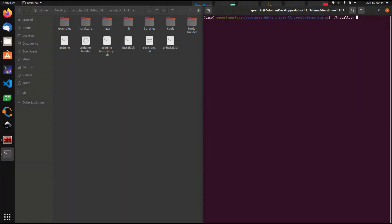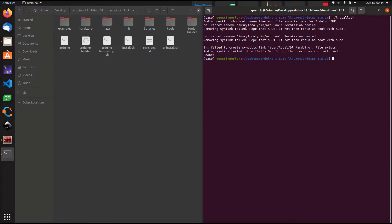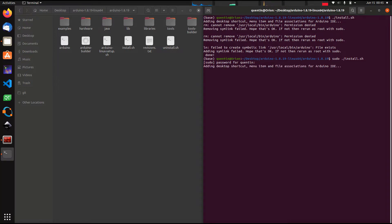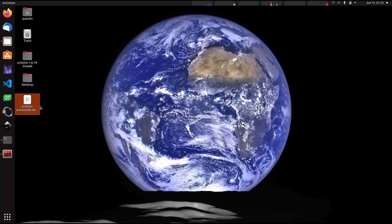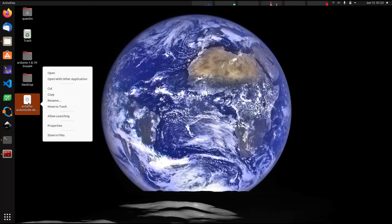In case you work on a Linux machine, you usually have the choice between installing the Arduino IDE from your package manager, such as apt, or installing the latest version directly from the Arduino website. In the latter case, you must run the install script contained in the install bundle.